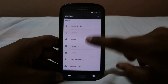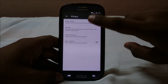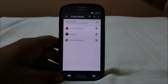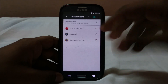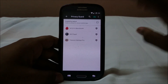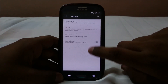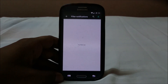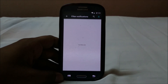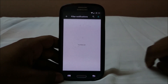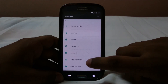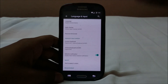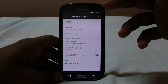In the privacy options you have Privacy Guard, which lets you stop any app from accessing your private data. You can also turn off stats collection, and you can restrict which apps are allowed to access the notification area. Lots of useful options there. Language and input also includes several fixes.